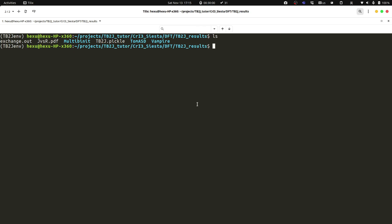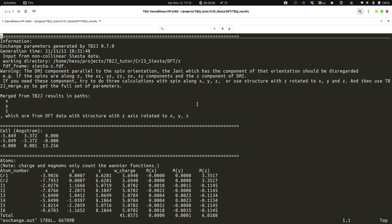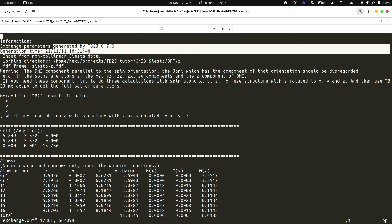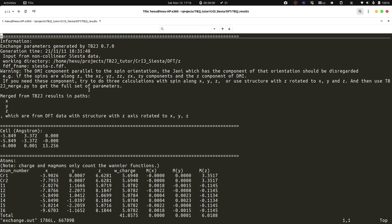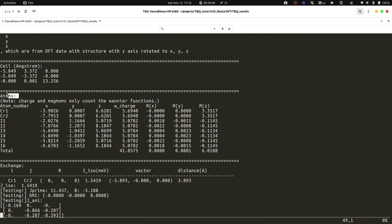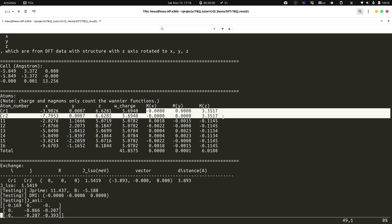Let's first look into the detail of the exchange.out file. It has several sections. First is the information section which gives some general information, for example which version of tb2g was used and when it was generated. Then we have the cell section and atom section which gives the atomic structure. In the atom section we also output the charge for each atom and the magnetic moment of each atom.